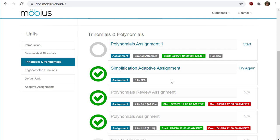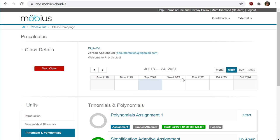To begin an attempt at an activity, you first have to navigate to one of your class home pages. I've already logged into Mobius here and I'm already on one of our classes called Precalculus.